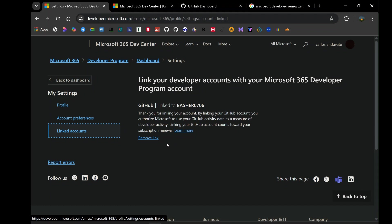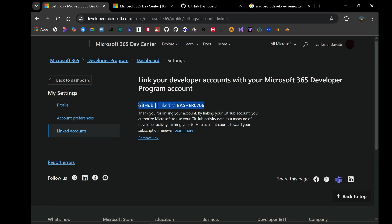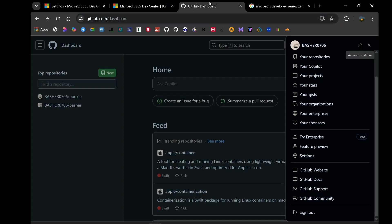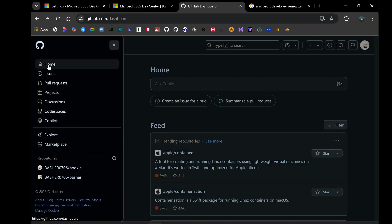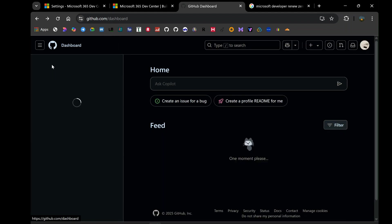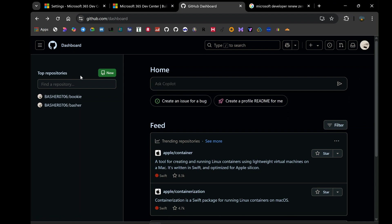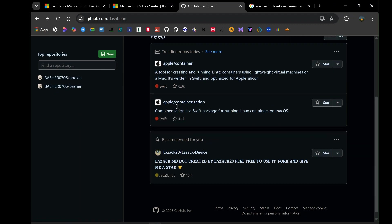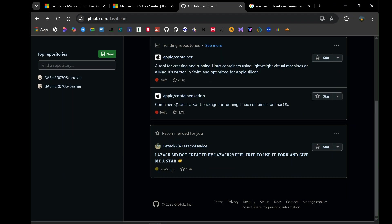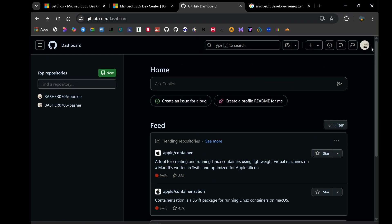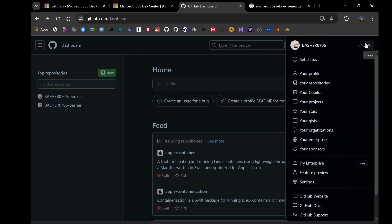Once your GitHub account is successfully linked, you've essentially provided Microsoft with an explicit signal of your ongoing developer activity. Now, let's talk about why this works. Microsoft, in their own words, uses your GitHub activity data as a measure of your engagement as a developer. This makes perfect sense. Your GitHub profile is often a central hub for your coding projects, your contributions to open source, and your overall developer footprint. By linking it, you're providing tangible evidence of your developer work regardless of how actively you're using your specific Microsoft 365 developer tenant on a day-to-day basis. This method bypasses the ambiguity of relying solely on activity within the tenant itself, which can sometimes be difficult to quantify or might not accurately reflect your overall developer efforts. It essentially provides a more holistic view of your involvement in the developer ecosystem.